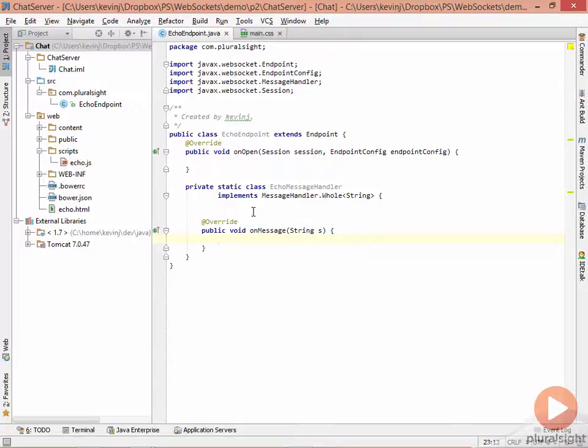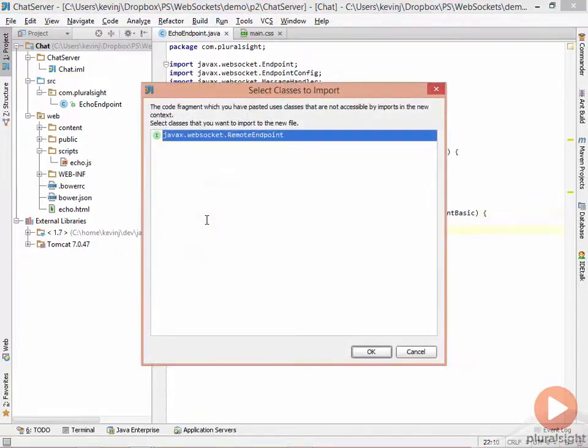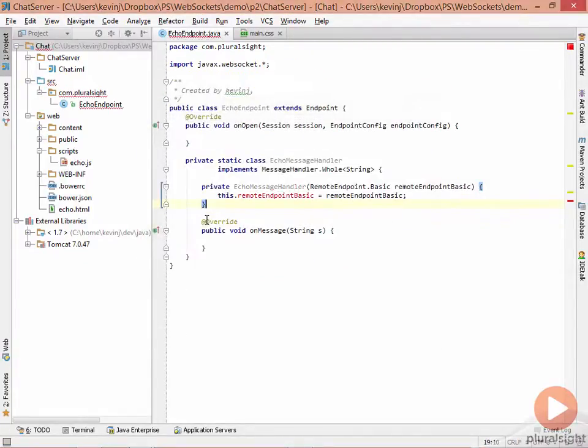Remember that that basic remote gives us a channel to and from the client. To do that, we'll provide a constructor on the handler class, and that constructor will take a reference to a remote endpoint.